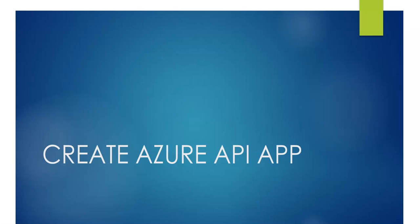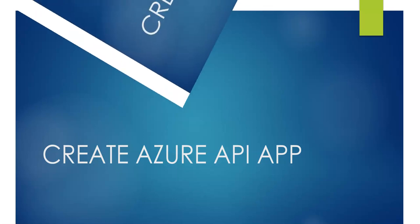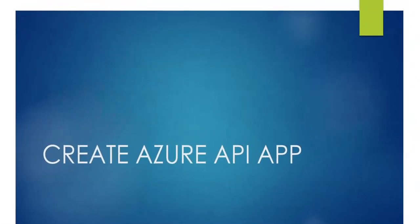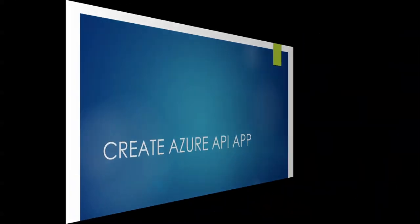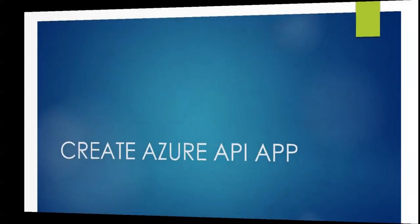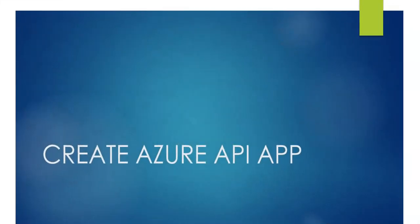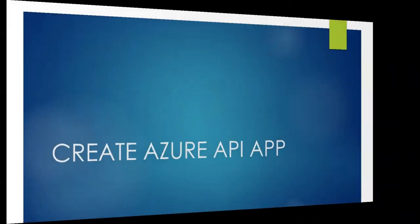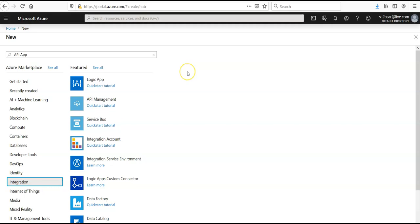Hi, my name is Ashish and in this video we will see how to create an Azure API app. Let me just quickly log on to the portal and take it from there. I am logged on to the portal.